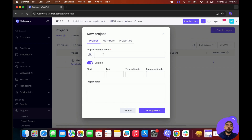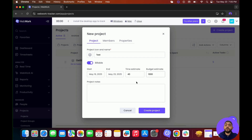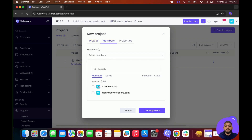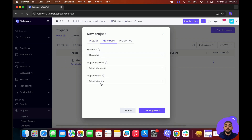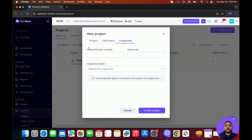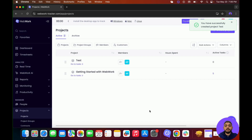Here you'll be able to add the name — for example, I'm going to write 'test.' You can choose if it's billable or not, put a deadline, for example starting Monday with a deadline of Friday, add a time estimate of 40 hours and a budget estimate of $1,000. You can also add project notes. To assign members, click on the Members section and choose the members you want — for example, I'll assign myself. You can also add project managers and project viewers. In Properties, you can set the weekly limit per member, the hourly rate, and the screenshot mode. To save, click on Create Project and the project will be created.